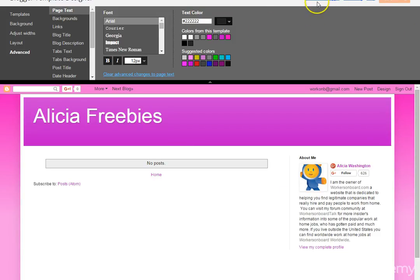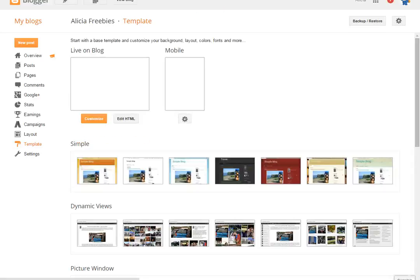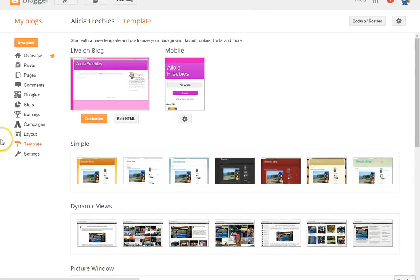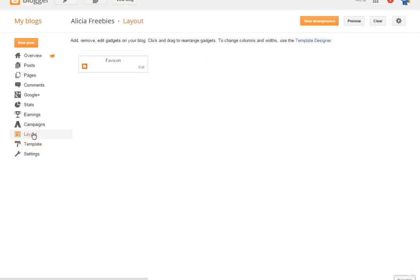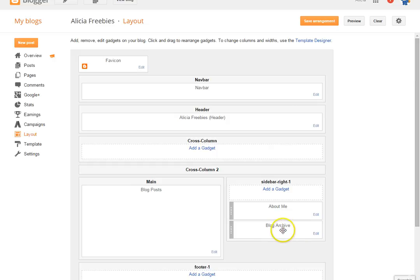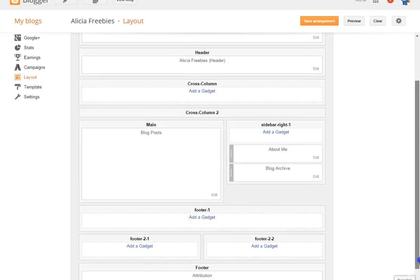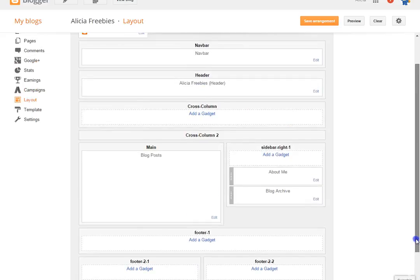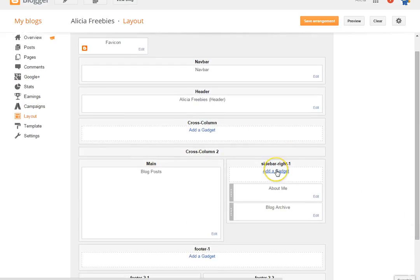When you go back to Blogger and look at the layout, you'll see your header and where your blog posts will go. Over here is your About Me page and your Archives, which is where the posts you've written will show up on your blog.